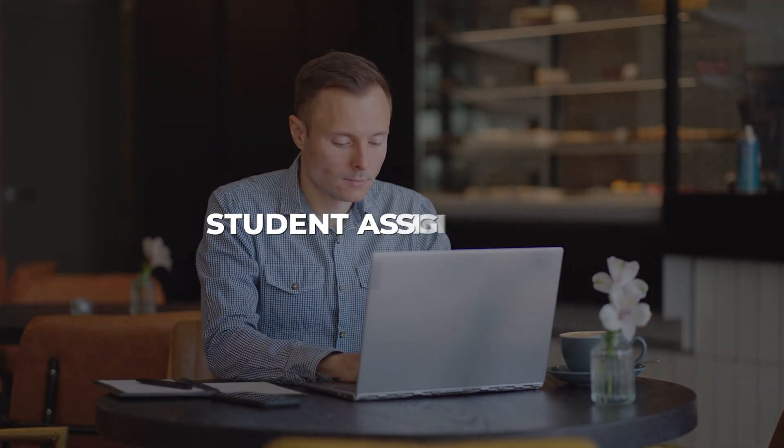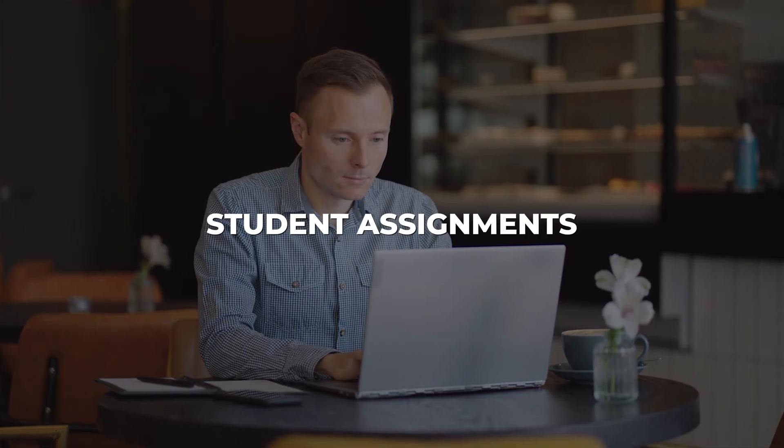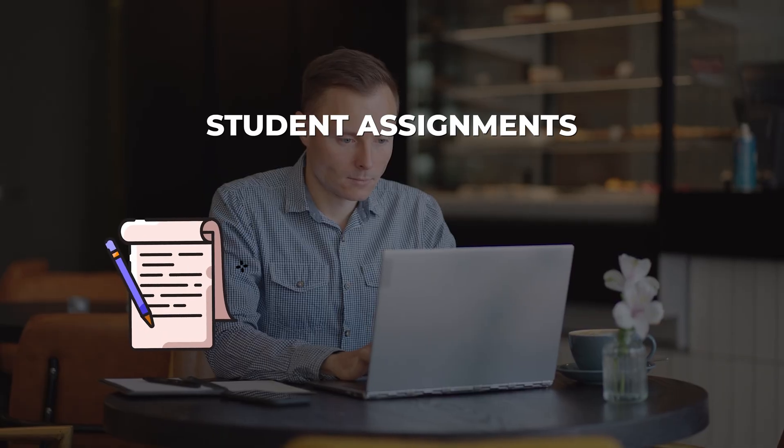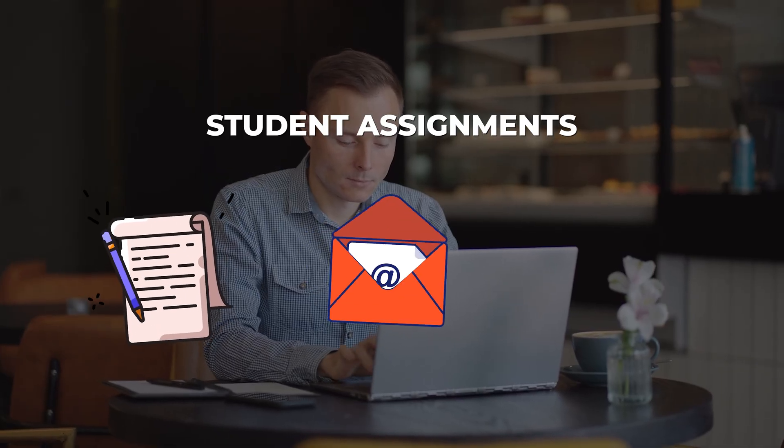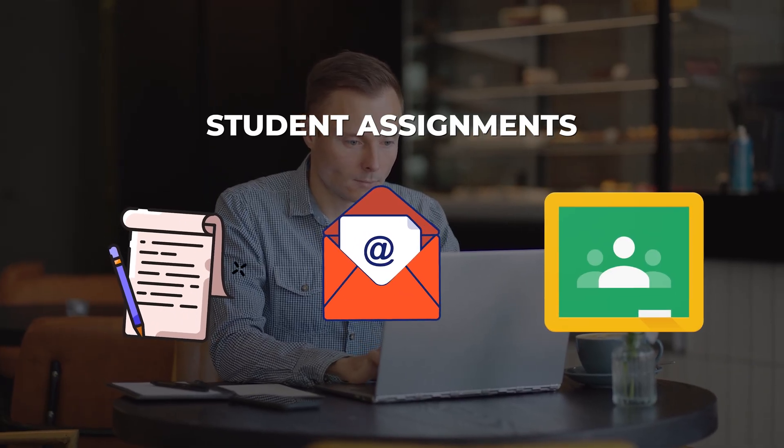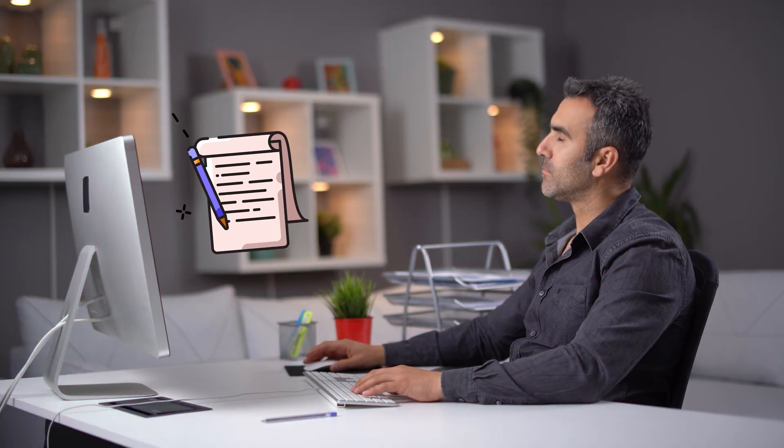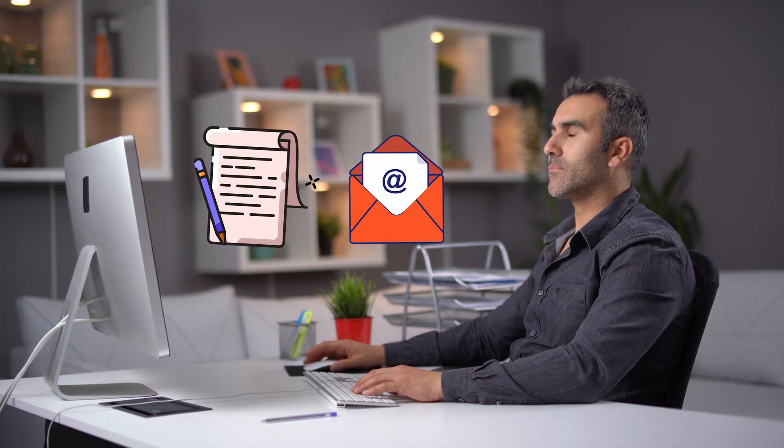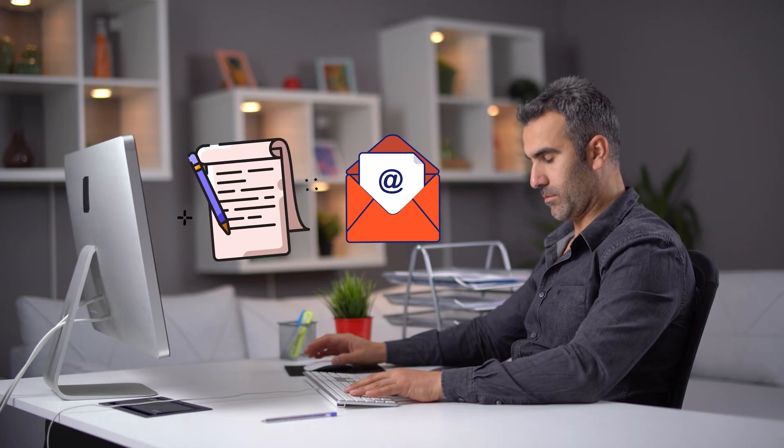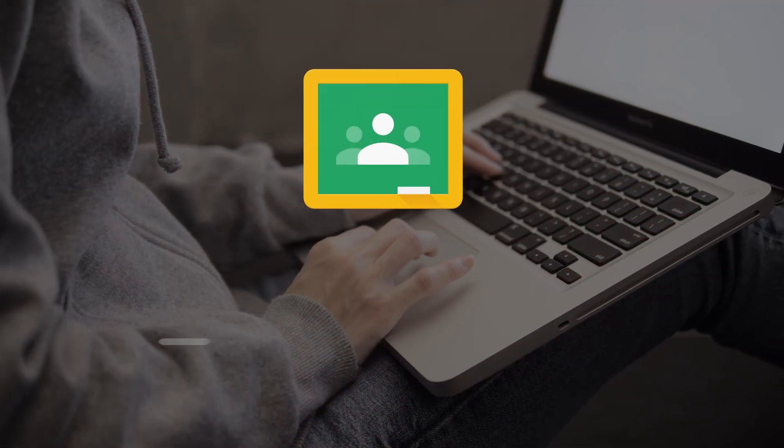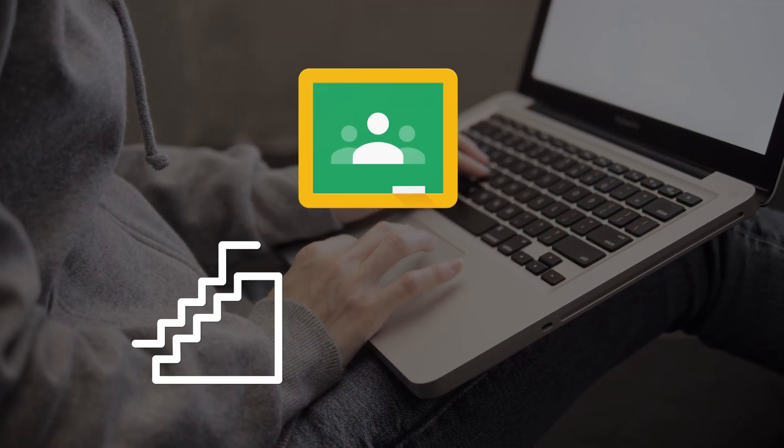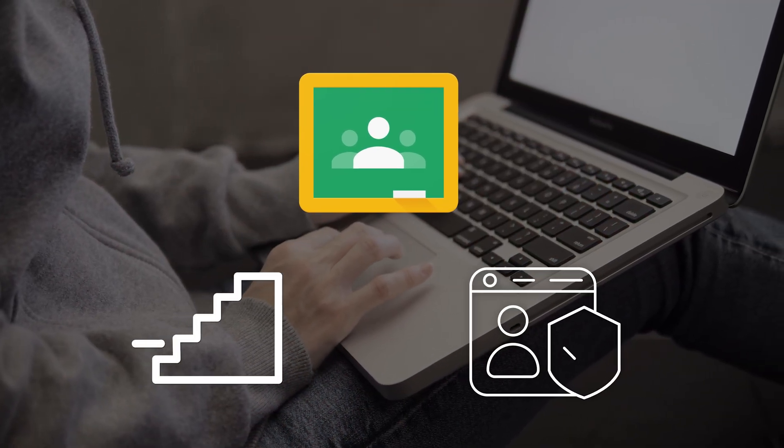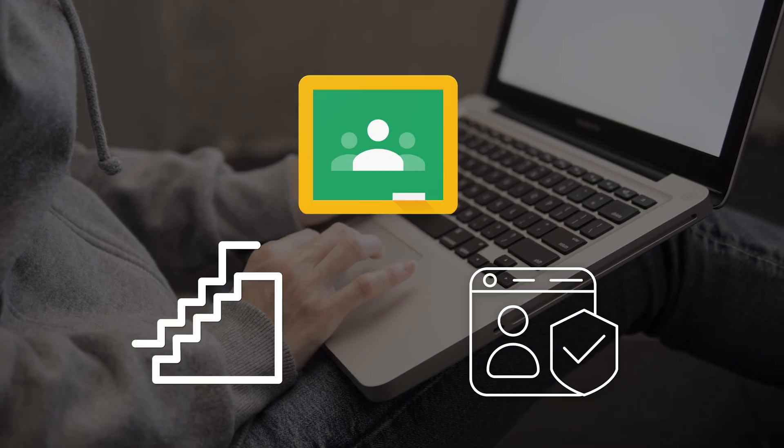Every teacher has their own preference when it comes to collecting student assignments, whether it be through physical hand-ins, emails, or even Google Classroom. But a stack of paperwork and a full, unorganized inbox can be a bit of a headache, while Google Classroom requires students to take extra steps by creating an account with their email.